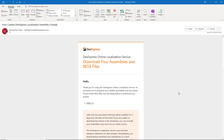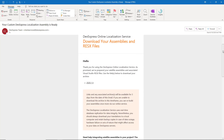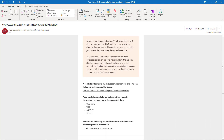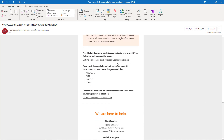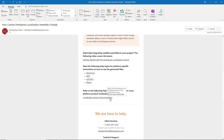You'll need different files for different platforms, and this video will guide you through the basics. You can also refer to DevExpress documentation for additional information. The email contains links to instructions for WinForms, WPF, ASP.NET, and Blazor developers. The last link leads to an overview help topic for the localization service, from which you can navigate to articles on localizing cross-platform libraries such as Reporting, Dashboard, and XAF.